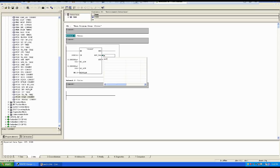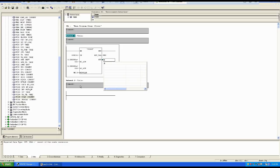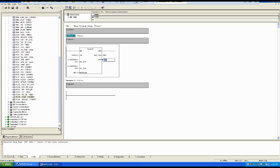Then you select MW2 for the bipolar bit input. For the output, remember we can only use a double word, so we use MD — M for memory and D for double word. For instance I am using MD6. So now the value is properly scaled.